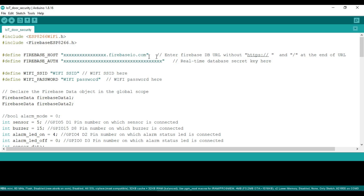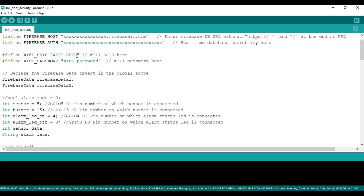The Firebase authentication is nothing but the Firebase real-time database secret key — you have to paste it inside the inverted commas. Then we have the Wi-Fi SSID name — you have to put the Wi-Fi SSID name and the Wi-Fi password so that the ESP8266 can connect to the internet and send data to the Firebase real-time database.